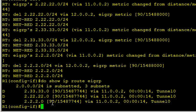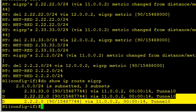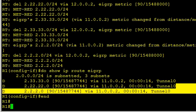Now what we want to do is make this network 2.2.2.2 go through Tunnel 1. We can do that by using an offset list and adding some points.